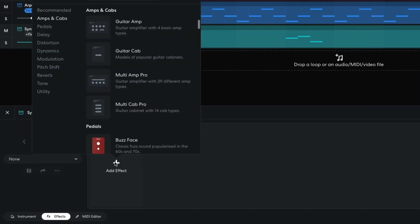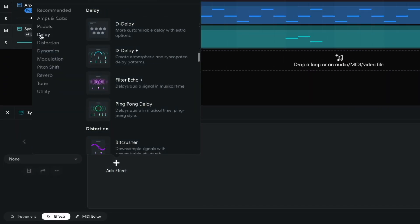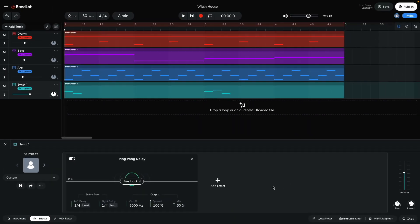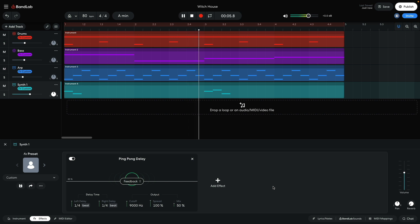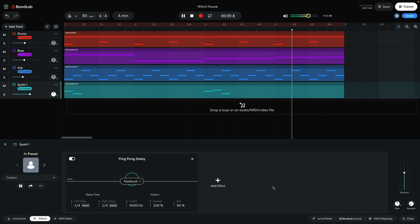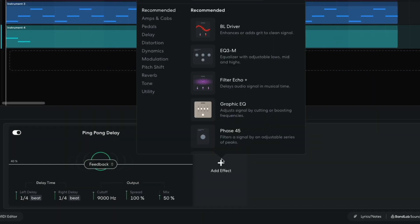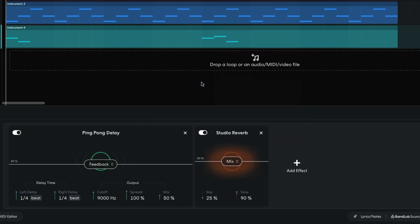To make this part more rhythmically interesting, I add a delay, ping pong delay effect, setting the mix to 50%. I then add a studio reverb, setting the tone to 0%, and the size and mix to 100%.